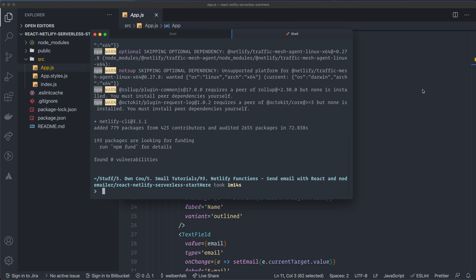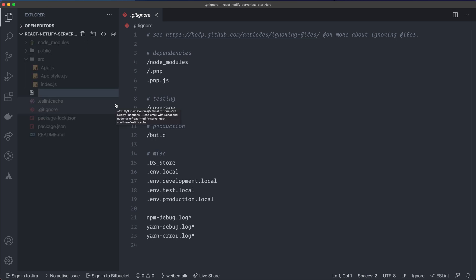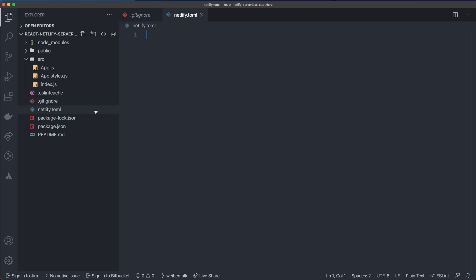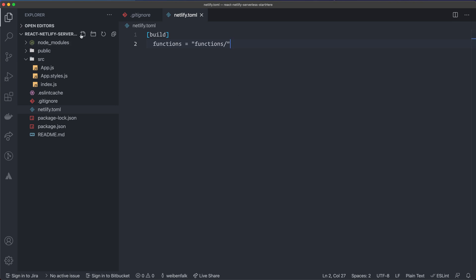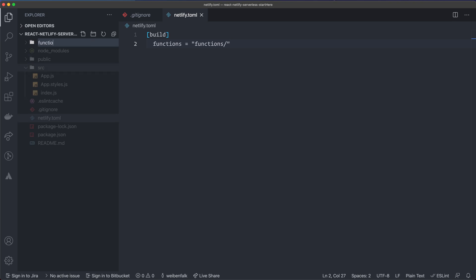We're going to install Nodemailer separately — I'll show you why in a moment. First, in the root of the starter files folder, create a `netlify.toml` file. Inside it, add `[build]` and then specify `functions = "functions/"`. This tells Netlify where our serverless functions folder is. You could configure this in the Netlify account dashboard too, but it's better to keep it in your project.